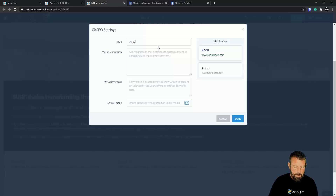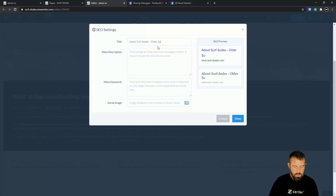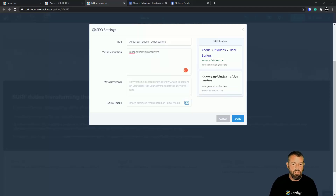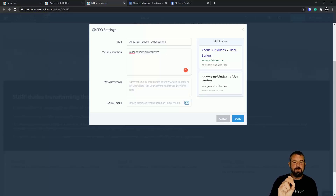The first thing I want to do is change that lowercase 'About Us' title. I want to put something like 'About Surf Dudes' and then include 'Older Surfers' — so I've got my keyword in the title. The description field should be a short paragraph that describes the page content and should include the relevant keywords, matching up your copy.